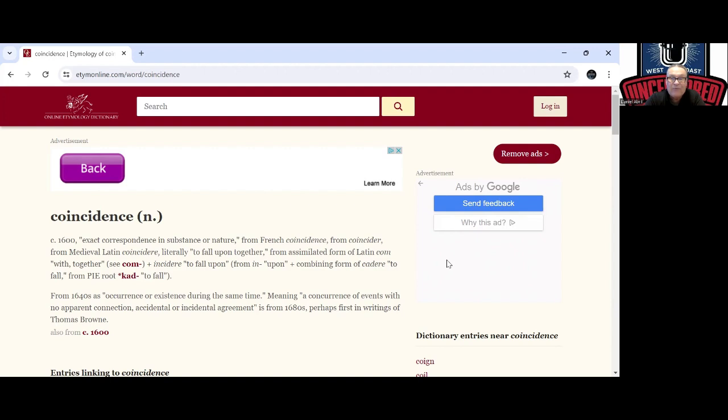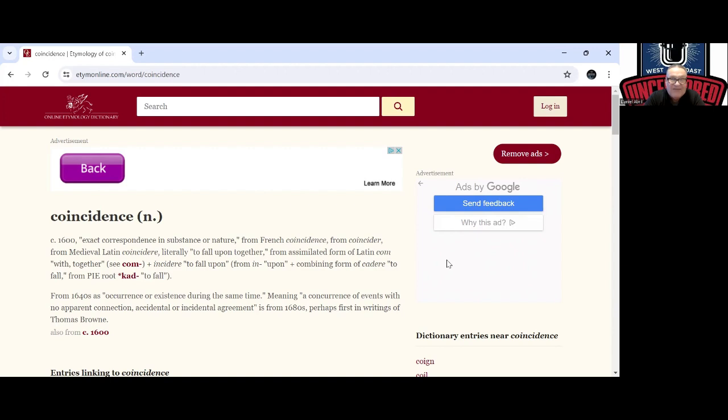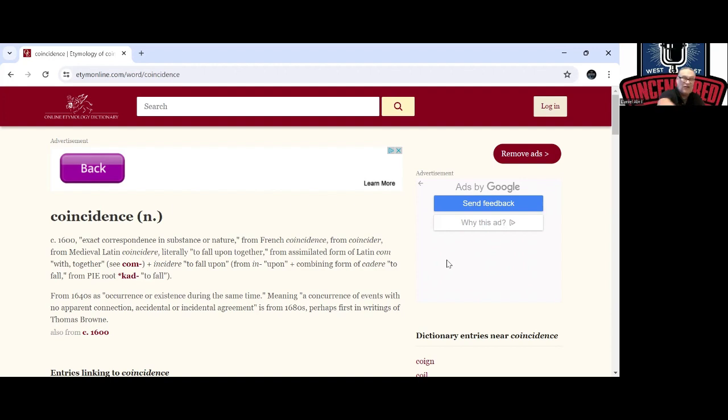Combining form here to fall, occurrence of existence during the time, meaning a concurrence of events, no apparent connection, accidental. See, this is from later, they're trying to change the word. Perhaps first in the writings of Thomas Brown, but this is not the foundation of the meaning. The foundation of the meaning is from earlier time, the 1600s, the early 1600s, not 1640 when they tried to make it a concurrence of events with no apparent connection.